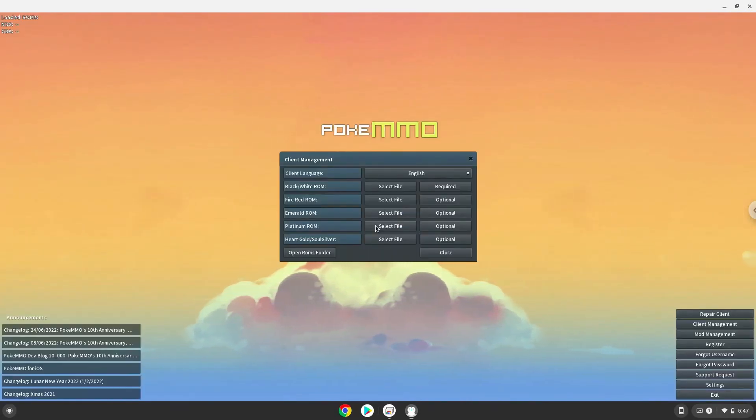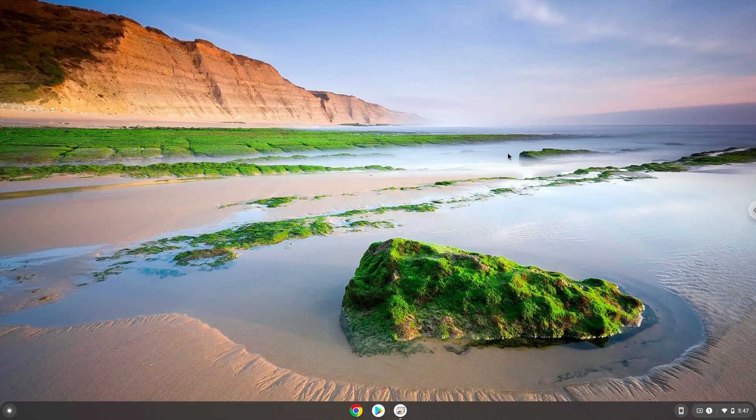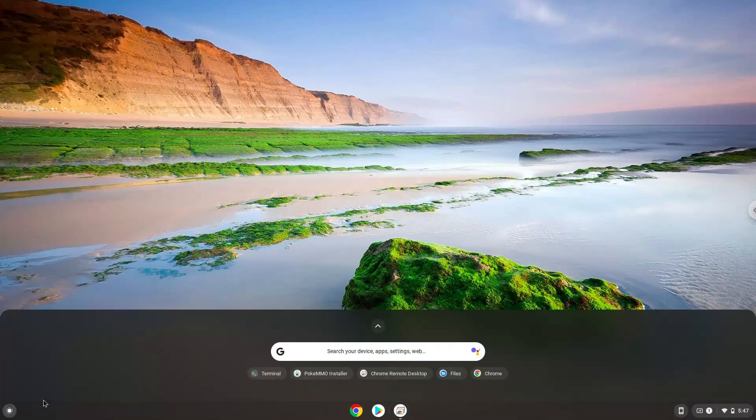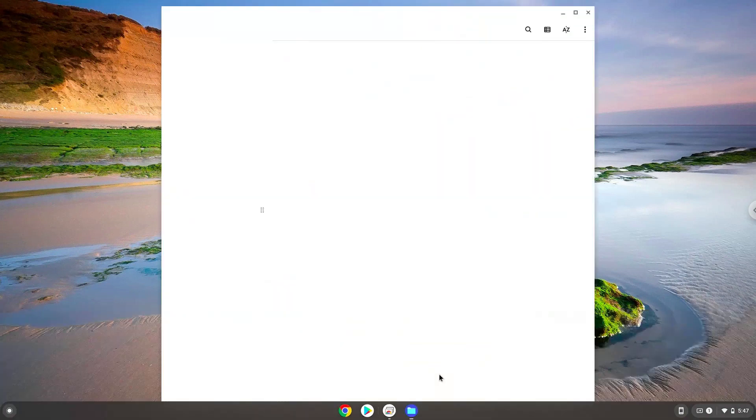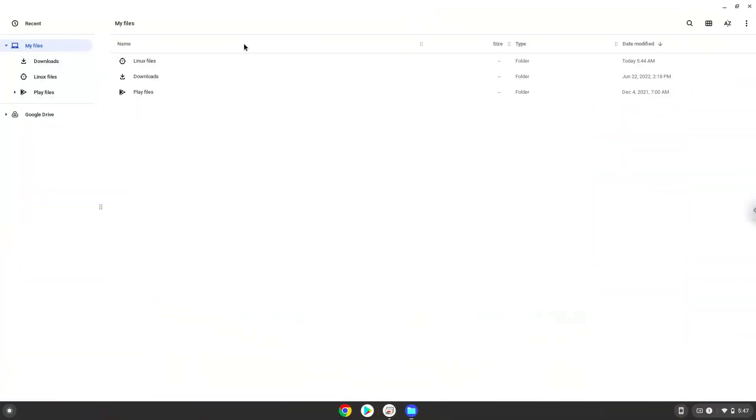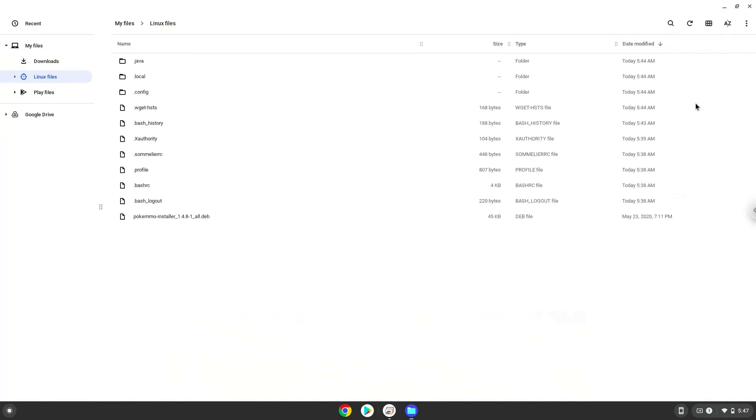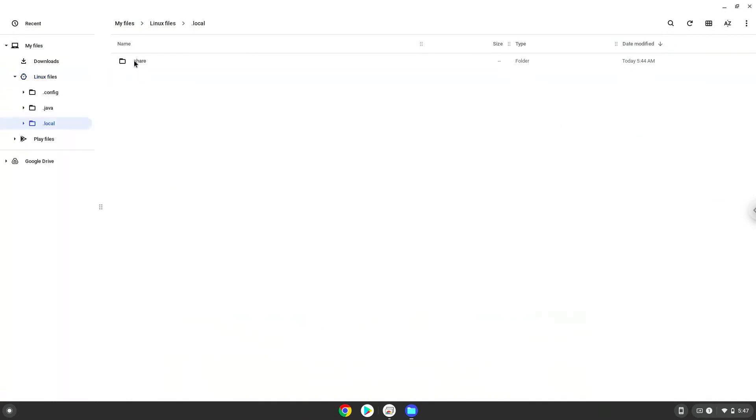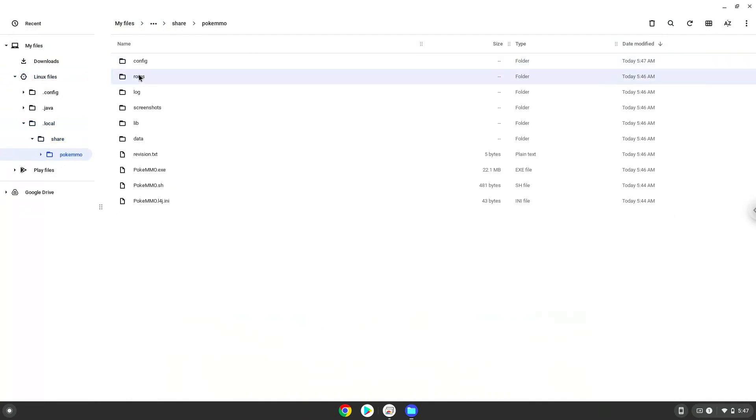Roms must be extracted and saved in this folder. Enjoy!